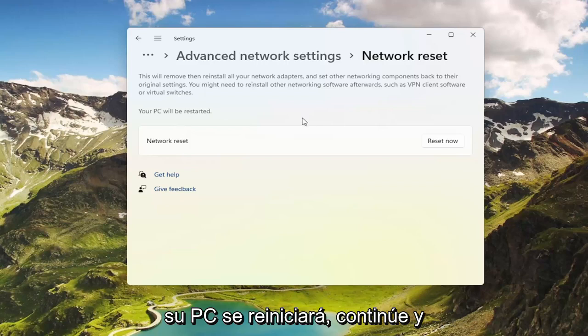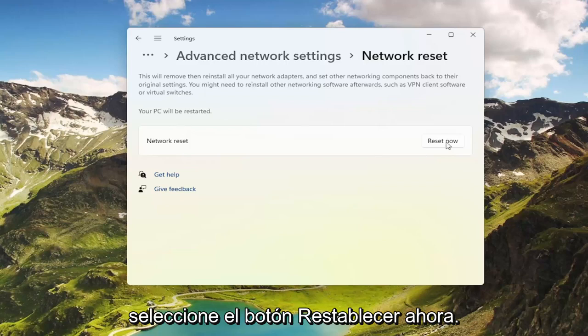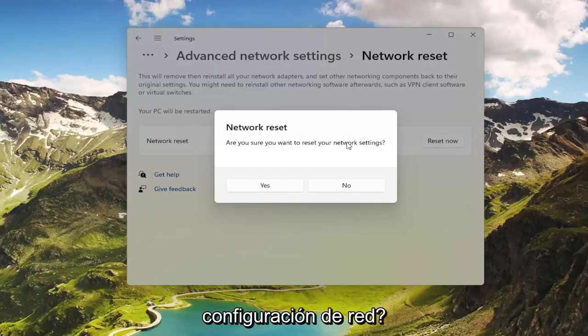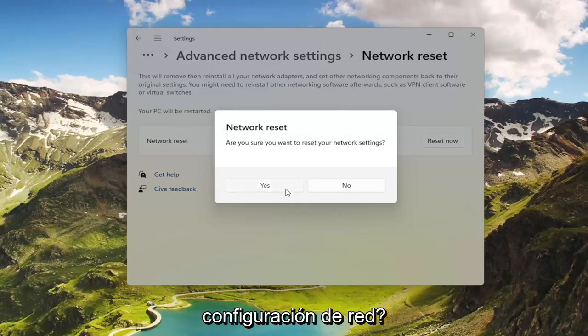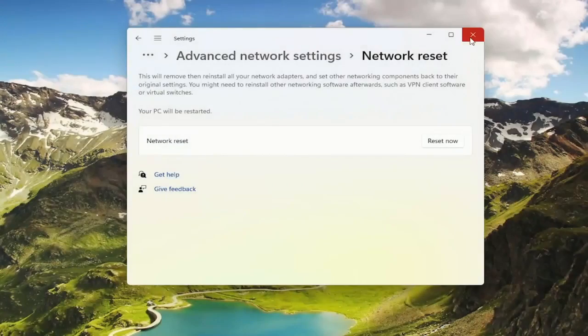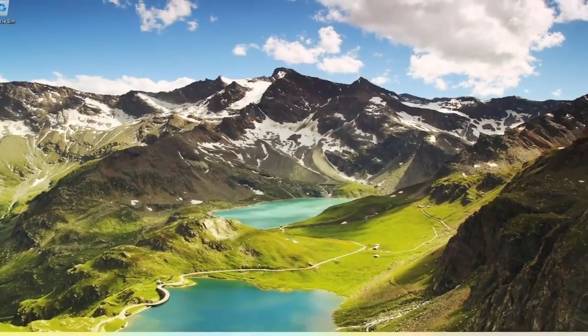Your PC will be restarted. Go ahead and select the Reset Now button. Make sure you want to restart your network settings and select Yes. And now click on Close and restart your computer.